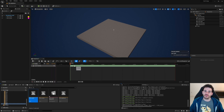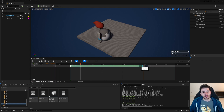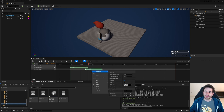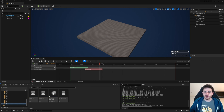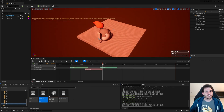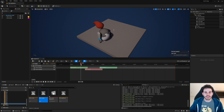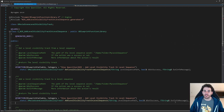How to add or remove a level visibility track from a level sequence with C++ in Unreal. Level visibility tracks are pretty awesome because they let us control the visibility of our levels directly from the level sequence, and that's pretty useful. So let's get to it.